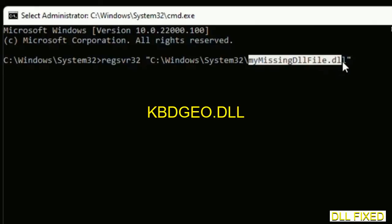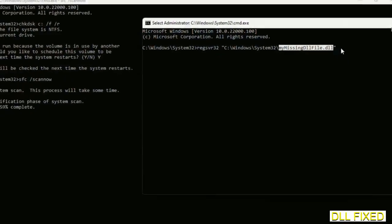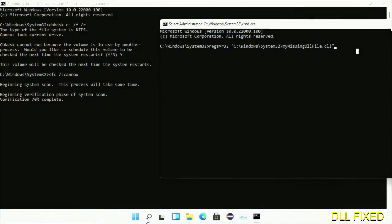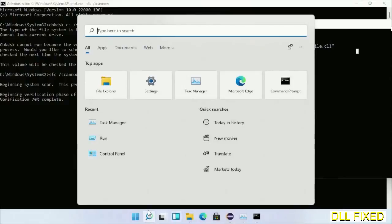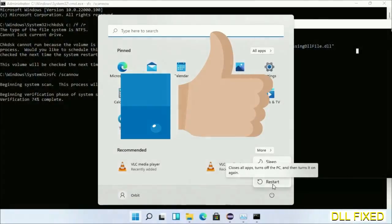After verification completes and everything is done, click Start menu and restart it. Before you restart, hit like on the video. Finally it's done. Thank you.